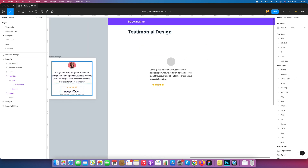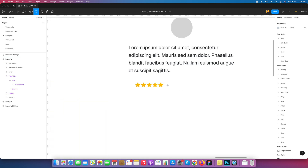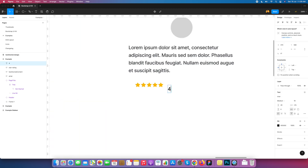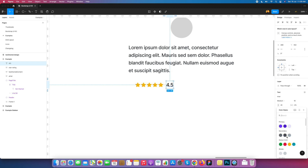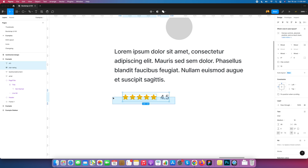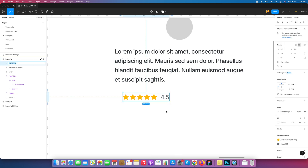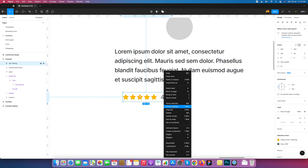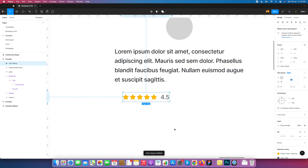With the stars we also need a text label. I write '4.5' as the star rating text, pull it next to the stars, and change its color. I select both the stars and the text, frame the selection, name it 'Frame Star Rating', and convert it to auto layout.